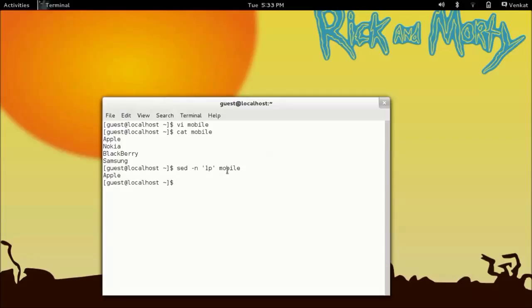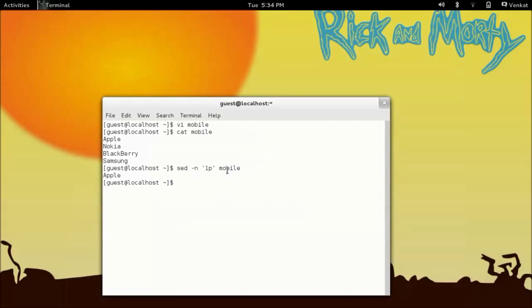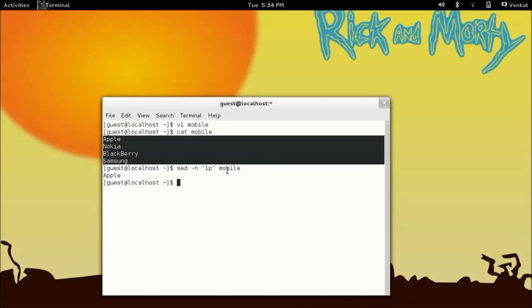So this is one way of addressing. The another way of addressing is specifying the pattern which occurs in a line. These are the patterns: apple, nokia, blackberry, samsung. So now I am going to change nokia to microsoft.